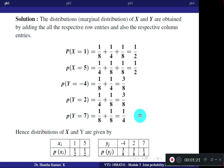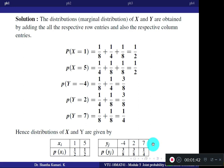These individual probabilities are written separately in two tables called individual probability tables or marginal probability tables. For X values 1 and 5, the corresponding probabilities are 1/2 each. For Y values minus 4, 2, and 7, the corresponding probabilities are 3/8, 3/8, and 1/4.